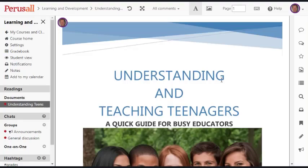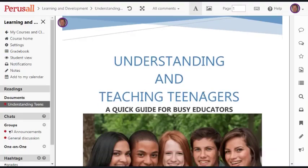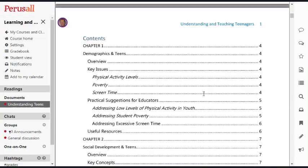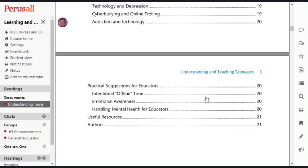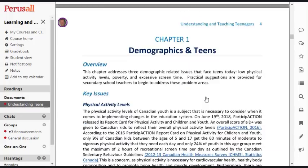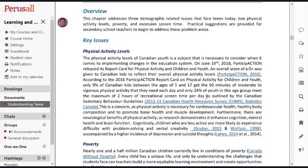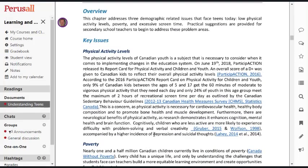Here is the file. As a student or professor, I can scroll here and then I can make comments. This document is about physical activity levels of teens.